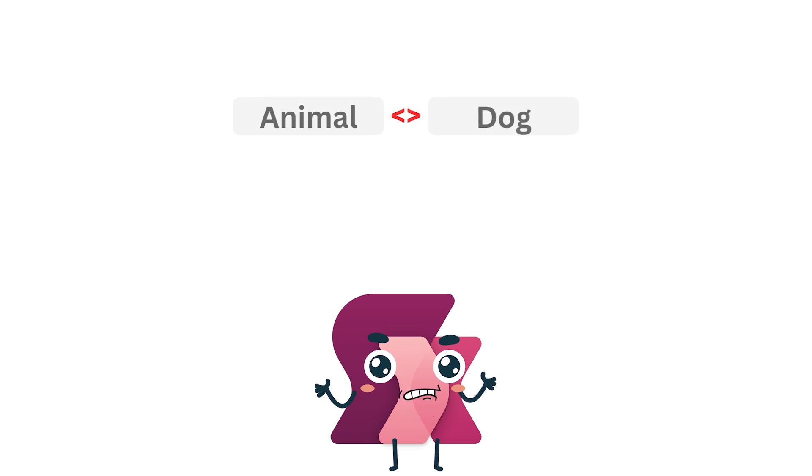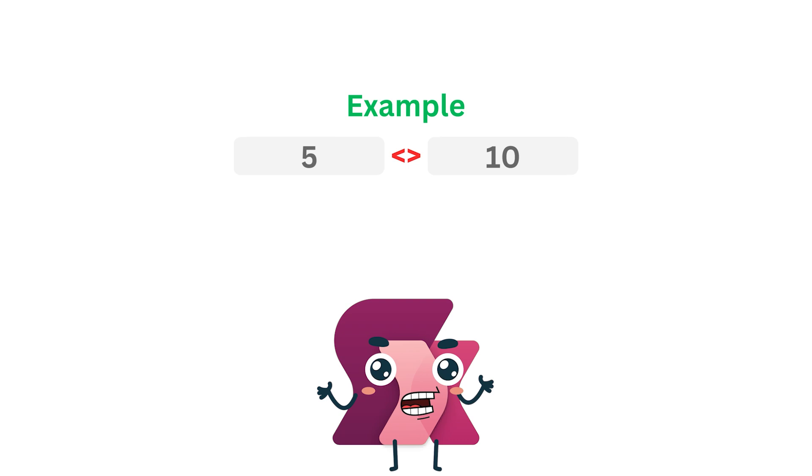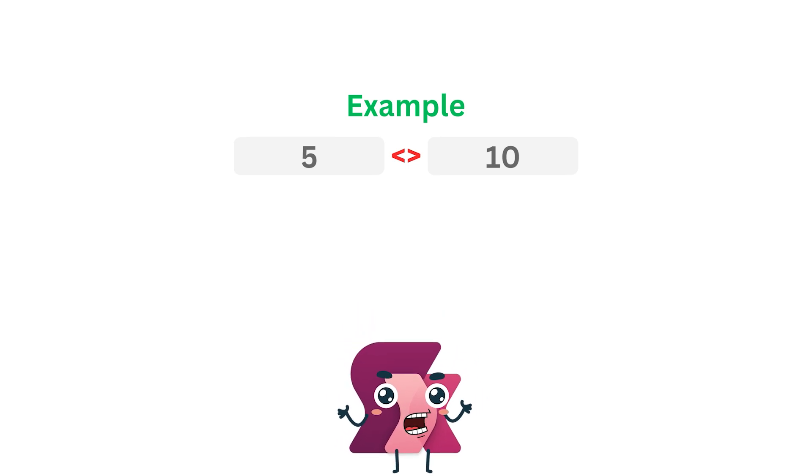Let's take a look at a simple example. Imagine you have two numbers, 5 and 10. Using the not equal to operator, you can check if 5 is not equal to 10, which returns true.